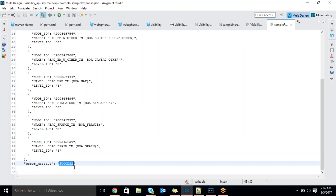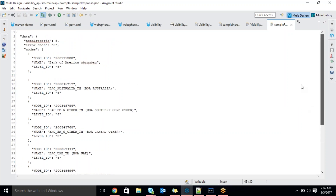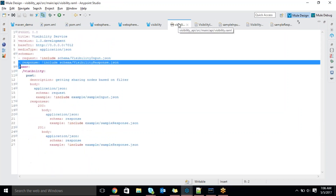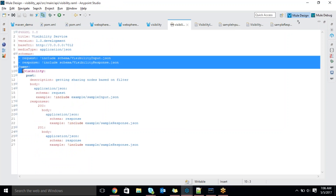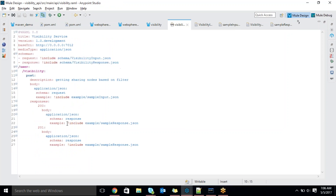This is the expected output format from the target system. If we see the sample response, the response back shows total records are 8. Under the data there is a JSON array — nodes — multiple records. Error code is 0 because it is a success. The nodes contain node ID, name, level ID for each entry. Error message written as 'success' because there is no error — that's why I am giving error success message back.